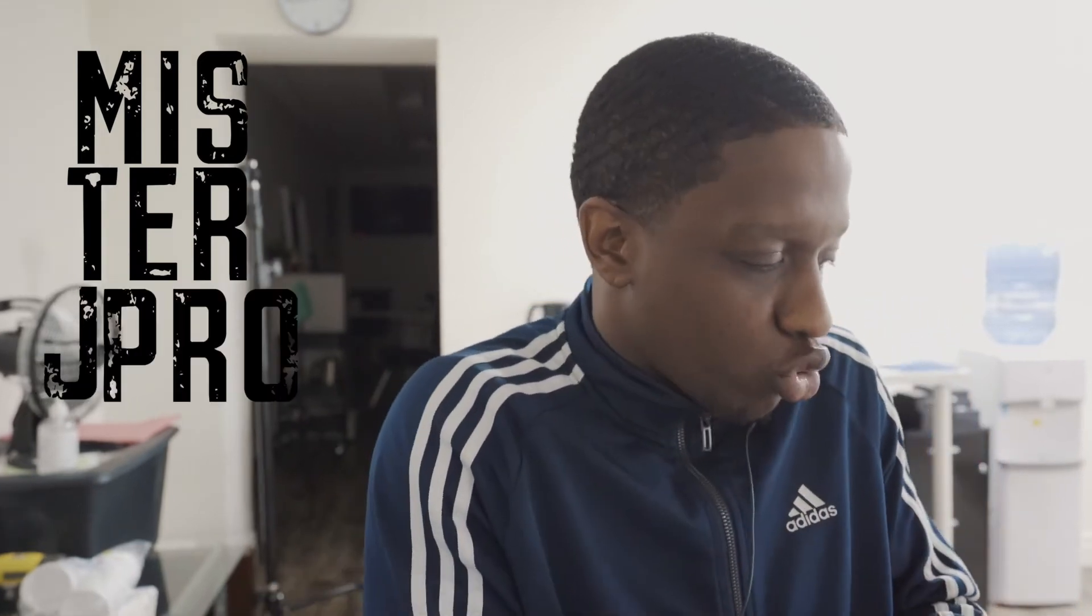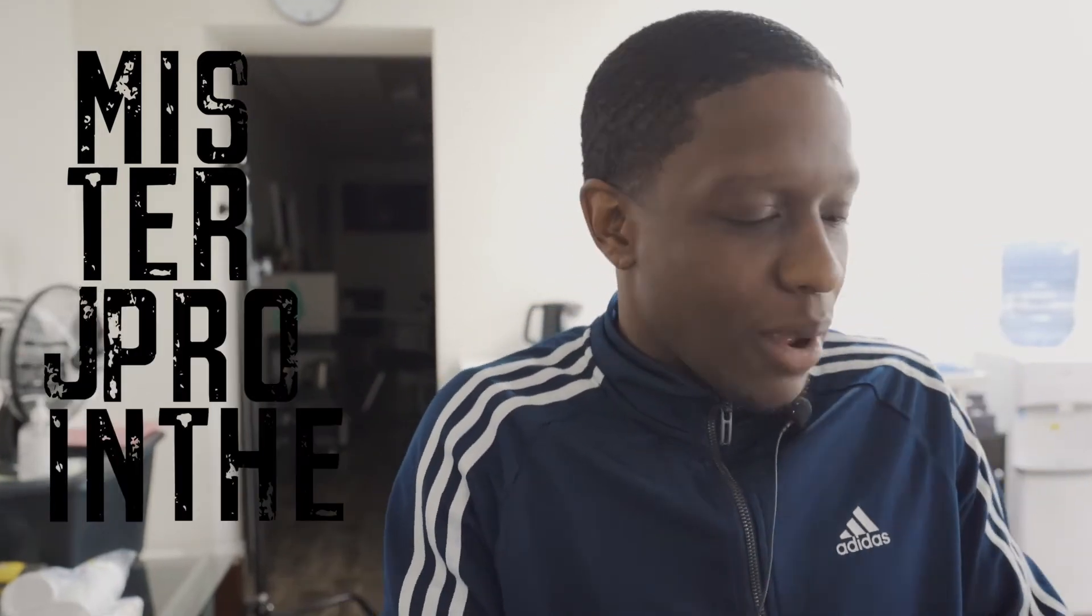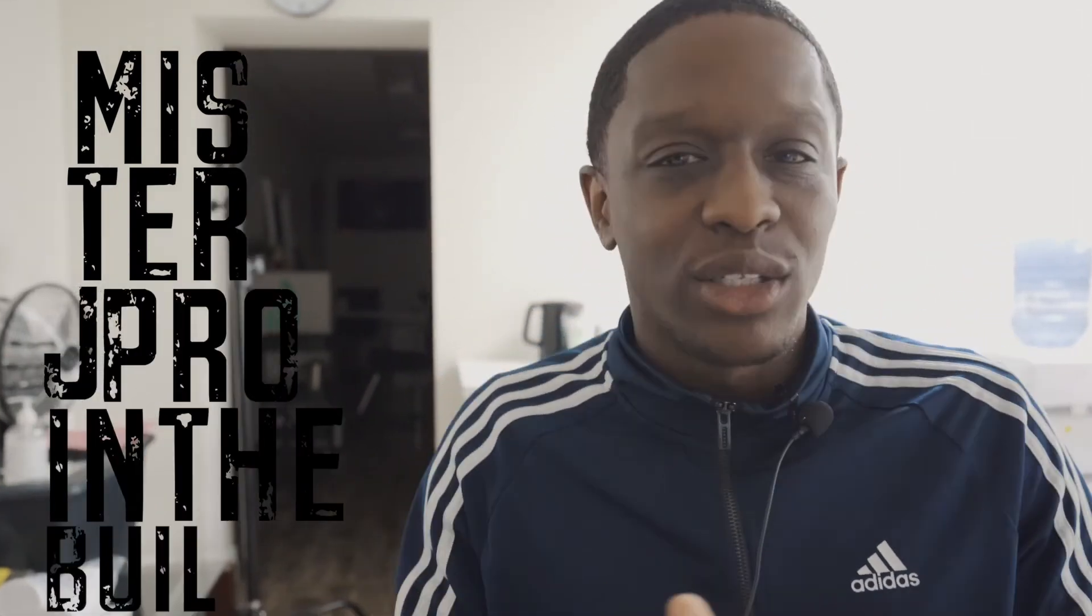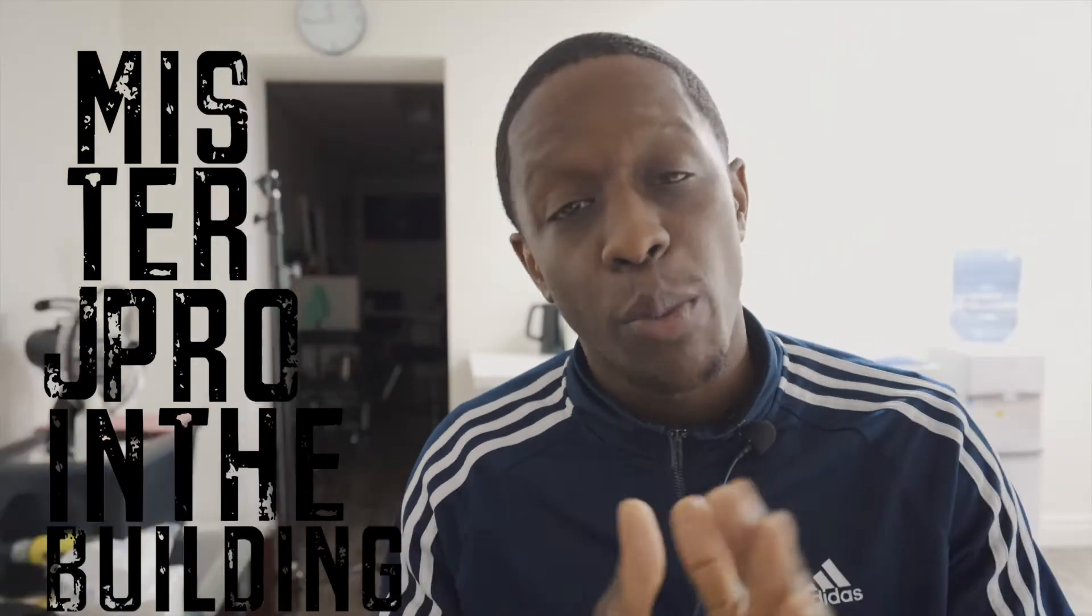What is going on y'all, it's your boy Mr. J Pro in the building. Hope you guys are doing fine and doing well. Now I just have a quick little tip that I'm going to show you.